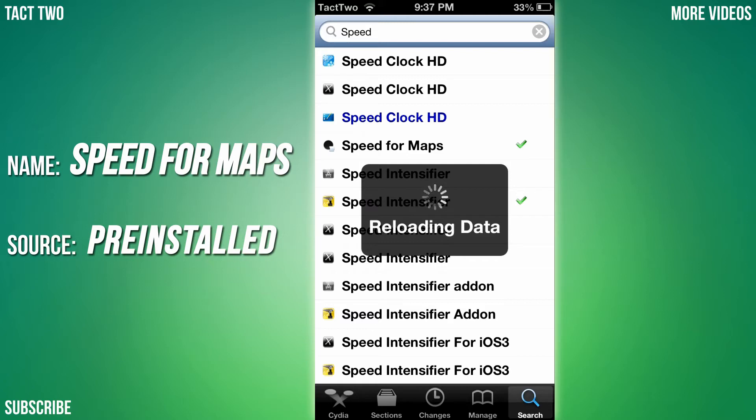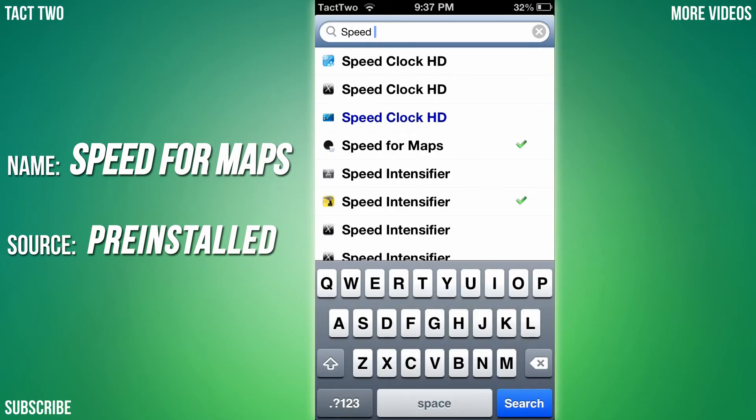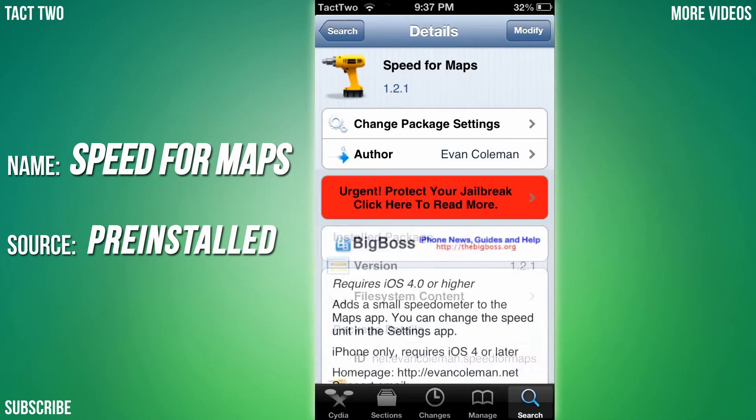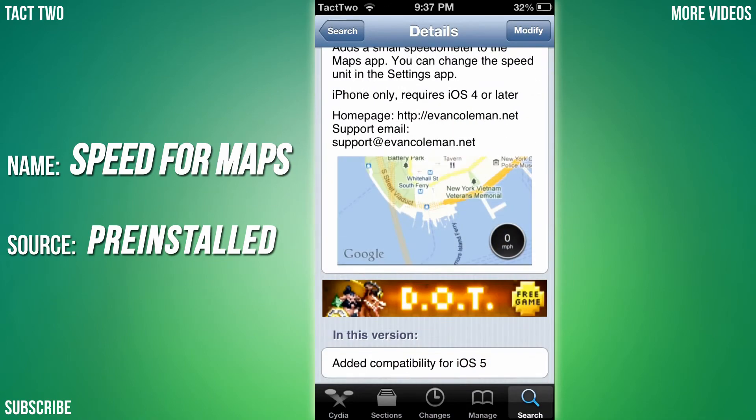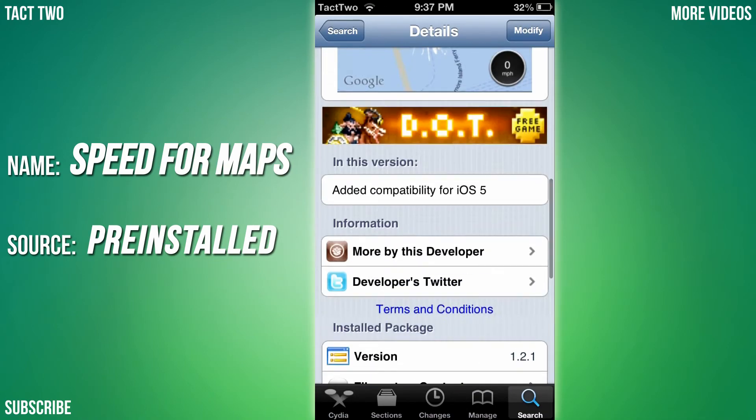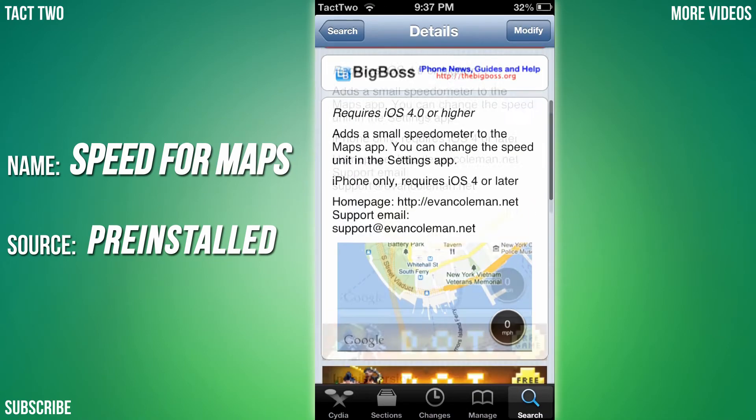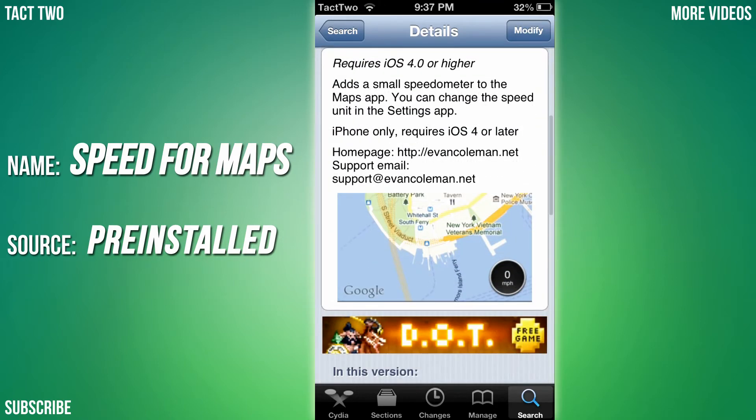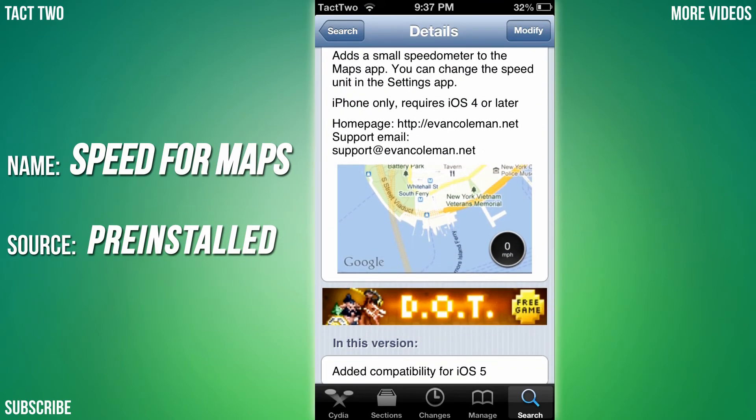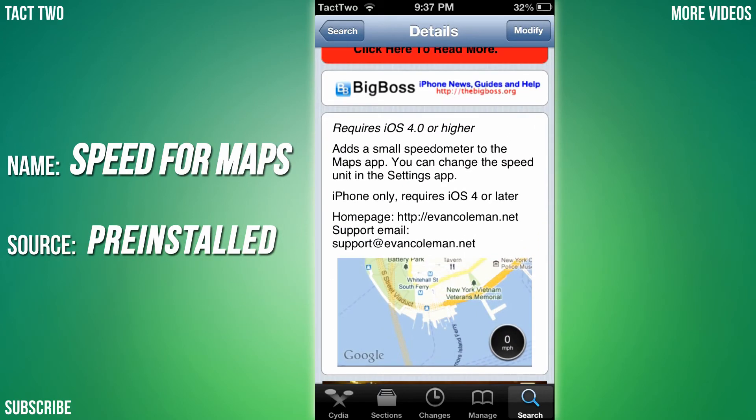You can see there's the little miles per hour sign right there next to the map. So it's iPhone only and it requires iOS 4 or later.